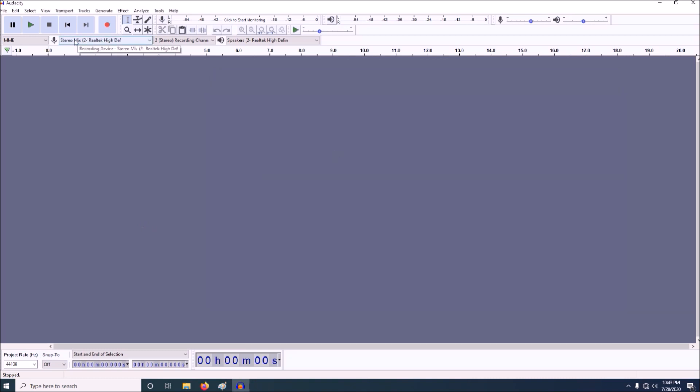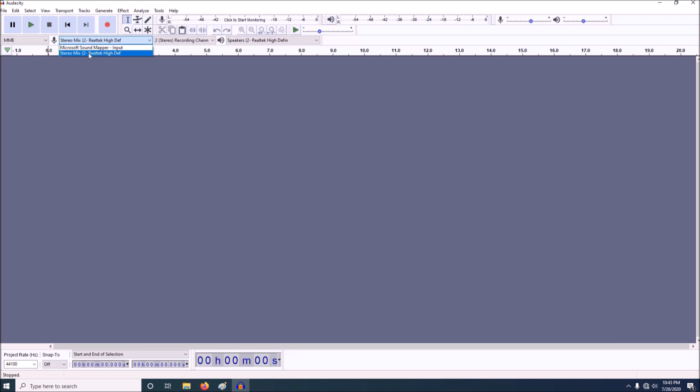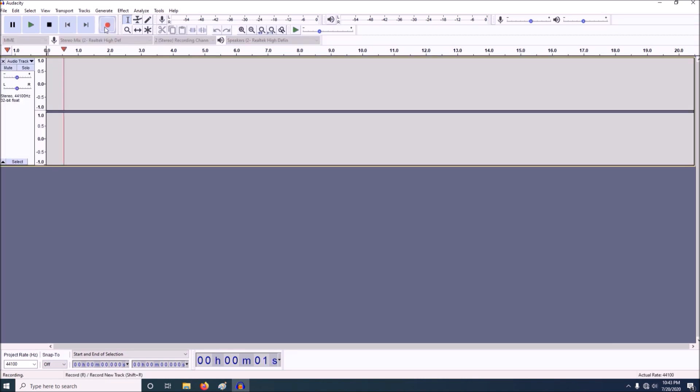Now stereo mix has to appear in Audacity. If it doesn't appear you have to use the drop down menu and make sure to select it. So you have to find stereo mix, select it, make sure your speakers are selected, okay so then go to record, and there you go, no errors.